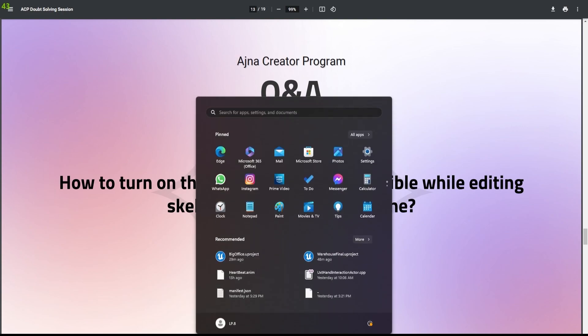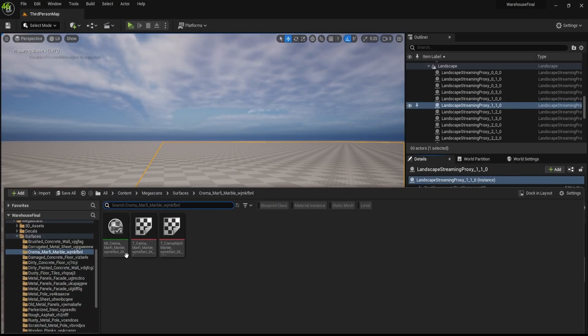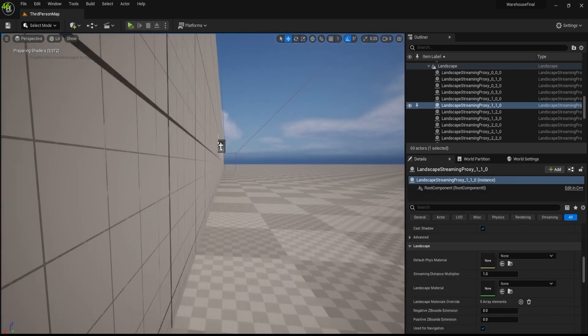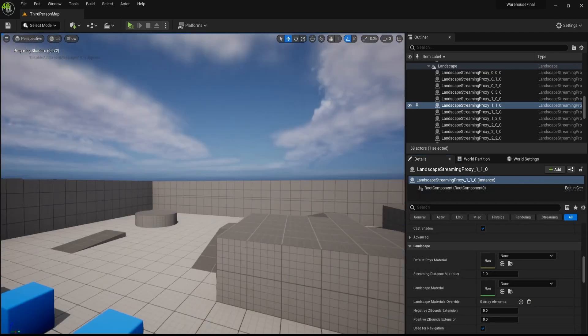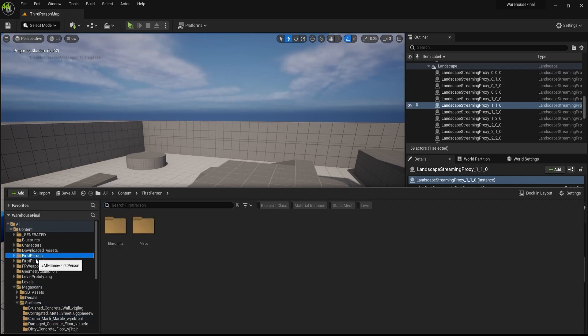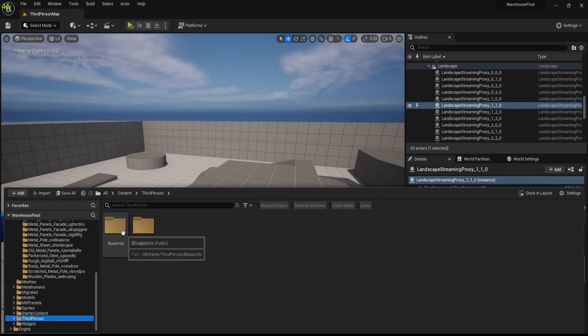So yeah, to get the bones visible, let me get this. We have this third person template over here.